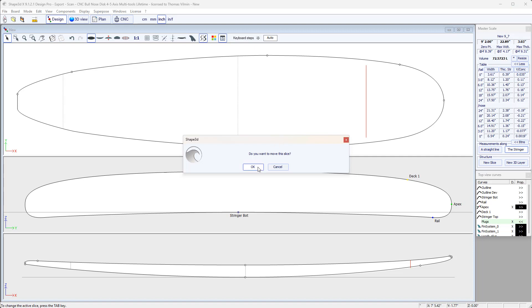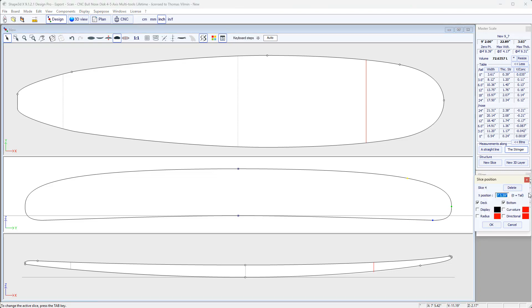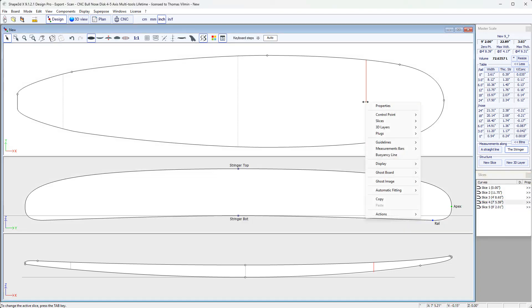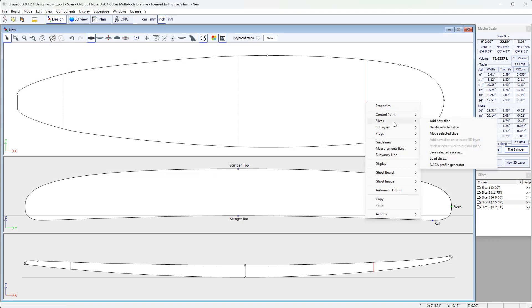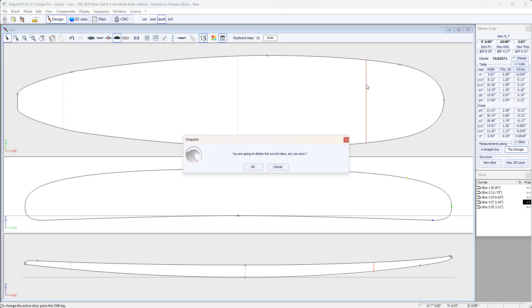And we can also delete it. For example, by going to Properties, Delete. Or on the pop-up menu, Slice, Delete Selected Slice. Or the Delete button on the keyboard. OK.